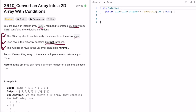The number of rows in the 2D array should be minimal. Looking at these conditions from the bottom up: our first task is to get the minimum number of rows, the second task is to fill those rows with distinct elements, and the third task is to pick only the numbers present in the input array. Finally, we return the 2D array as output.